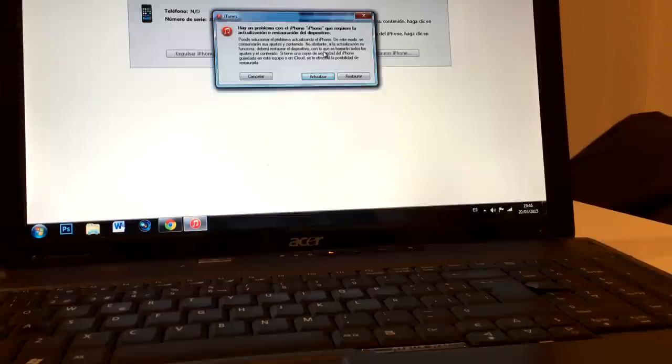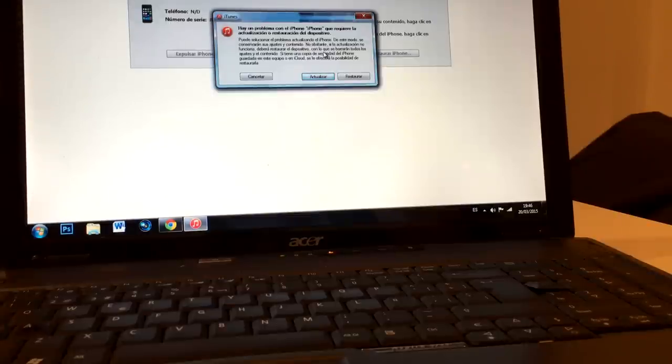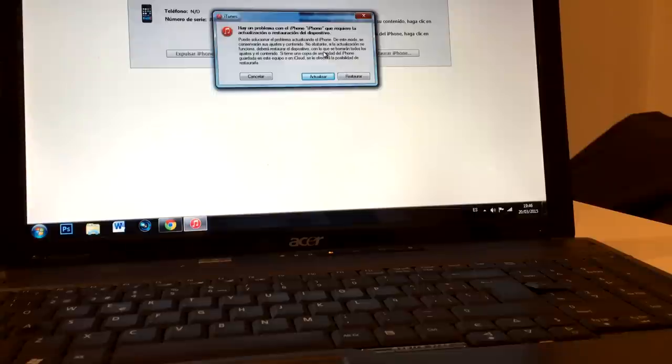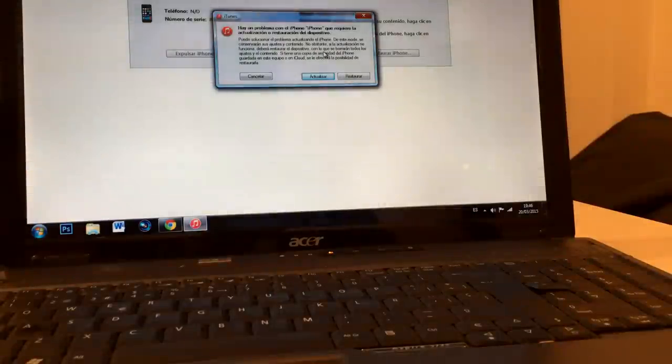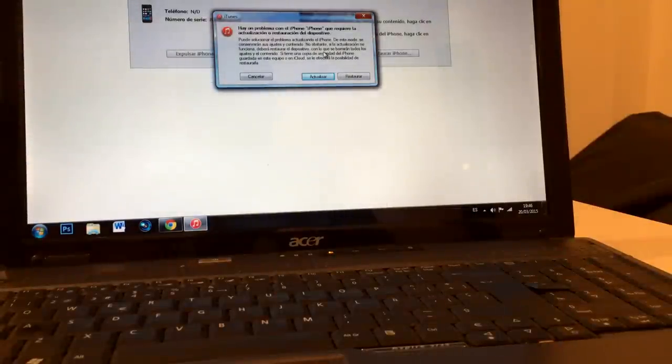This is the only negative aspect about this tutorial, but the good thing is that you're going to have your device working again.